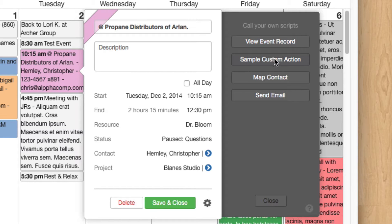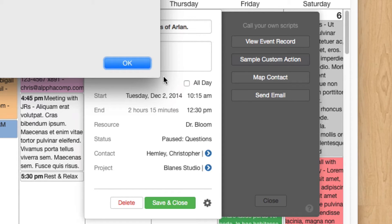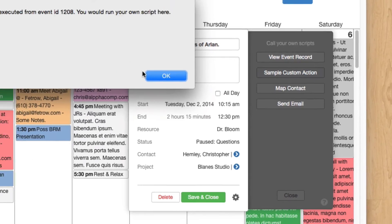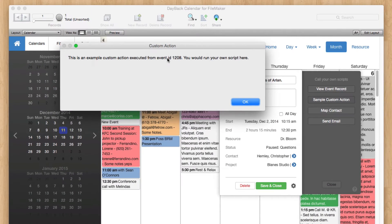and Sample Custom Action. If we click on Sample Custom Action, we're just running a dialog to show we're passing in the event ID.